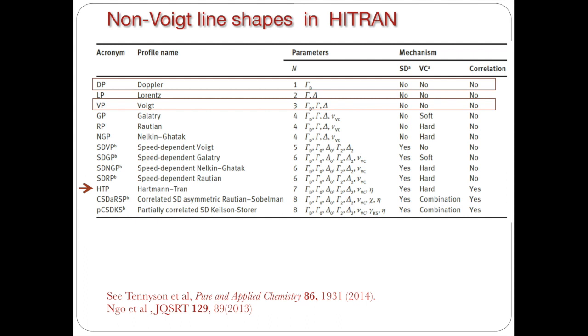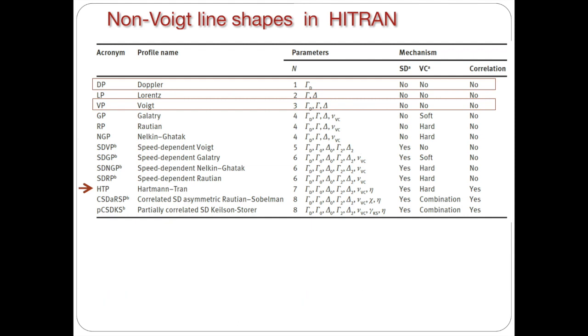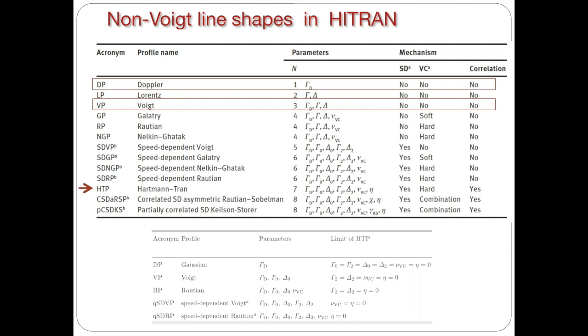One of the best features of the HITRAN profile is that it can be reduced by setting certain parameters to zero to the more simple profiles, which includes speed-dependent Rautian, speed-dependent Voigt, Rautian, Voigt, and of course Gaussian or Doppler.